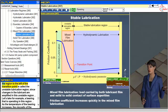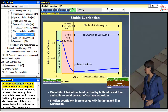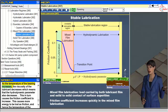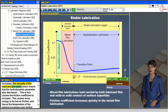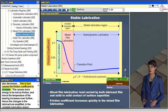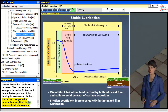On the other hand, the region to the left of the transition point is called the unstable lubrication region, since changes in the lubricant are amplified. For a bearing operating in this region, as temperature increases, lubricant viscosity decreases, causing the hydrodynamic parameter to decrease as well. This in turn causes the friction coefficient to increase, resulting in more energy lost as friction and further temperature rise — hence changes are amplified in the unstable region.